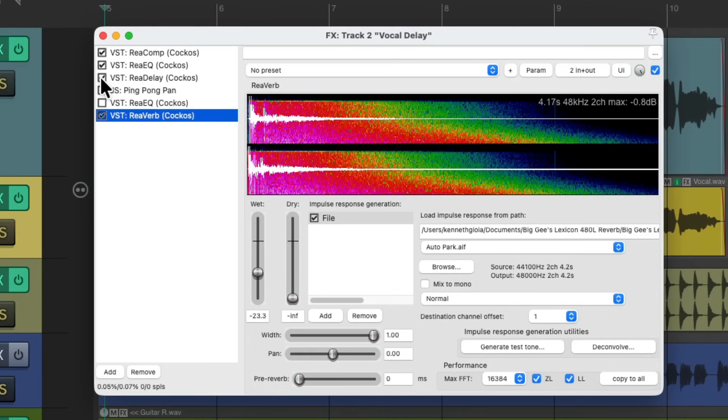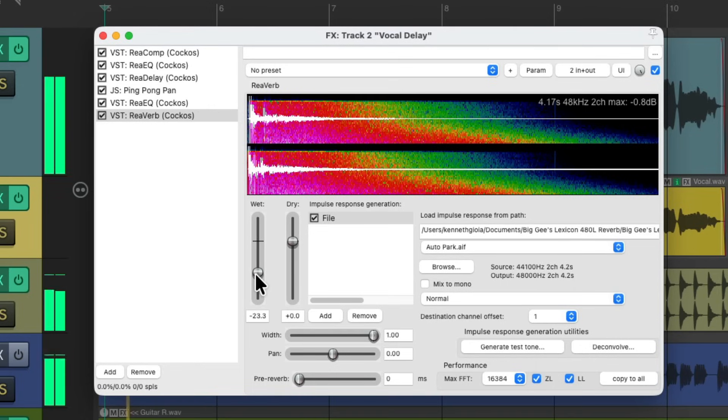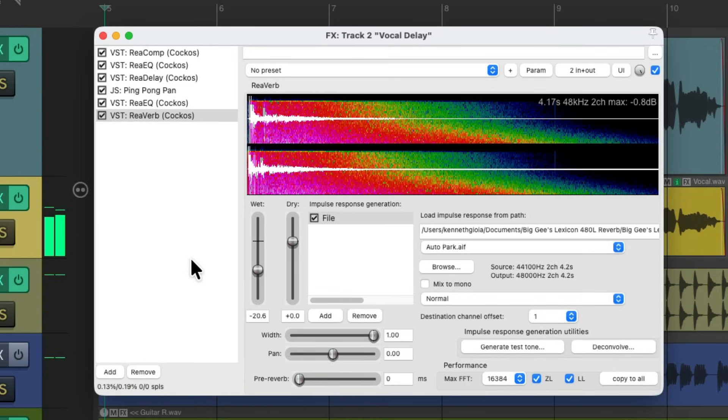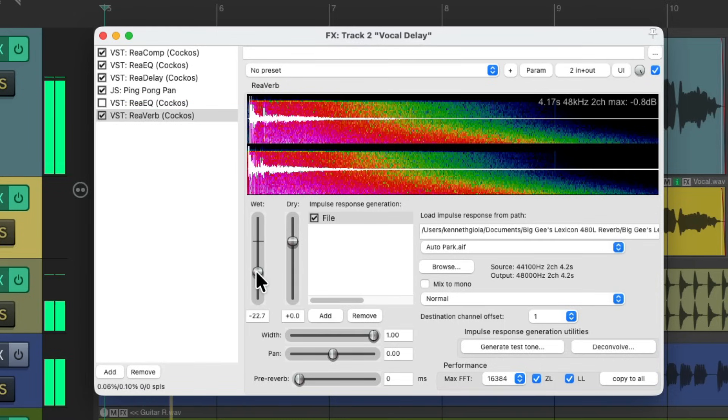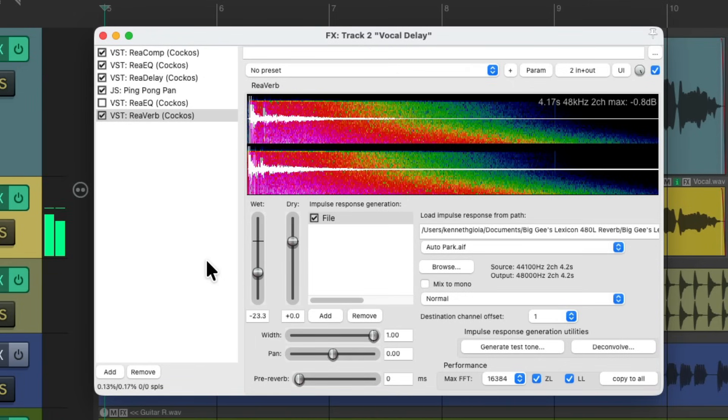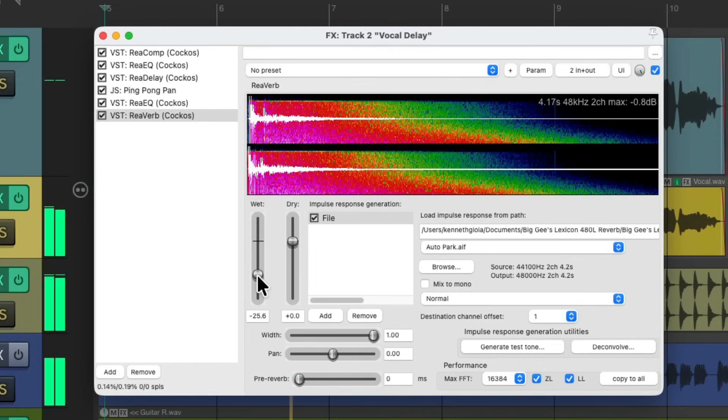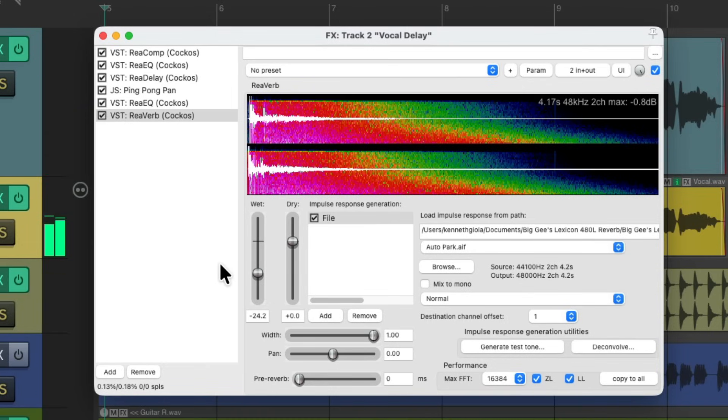Or you could put this reverb on the delay. Turn these back on. Change this to have some dry, which is really going to be our delay, pan, and EQ, or filter. Now we added that reverb to all of it. But without the filter. Or with.